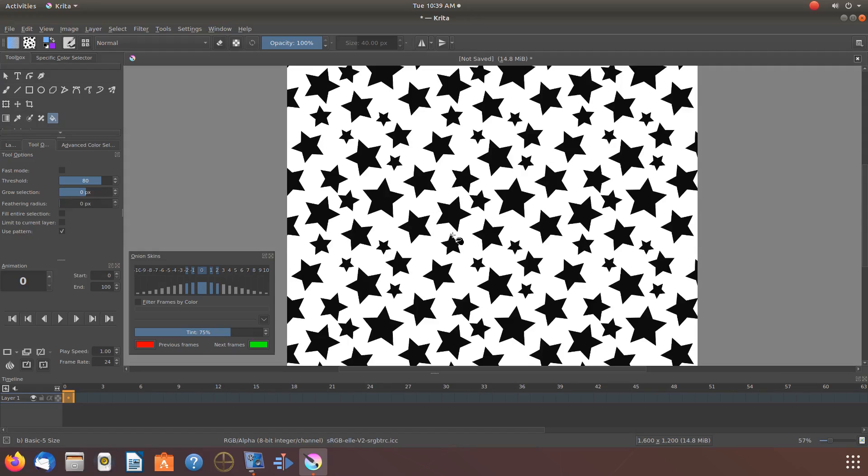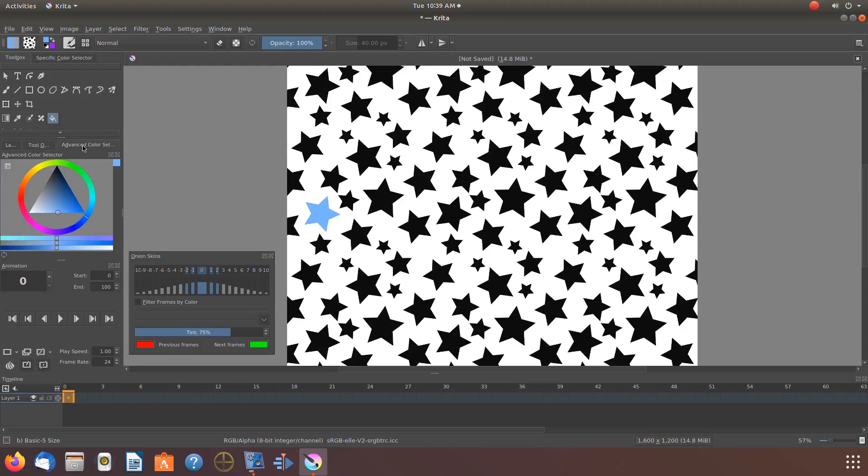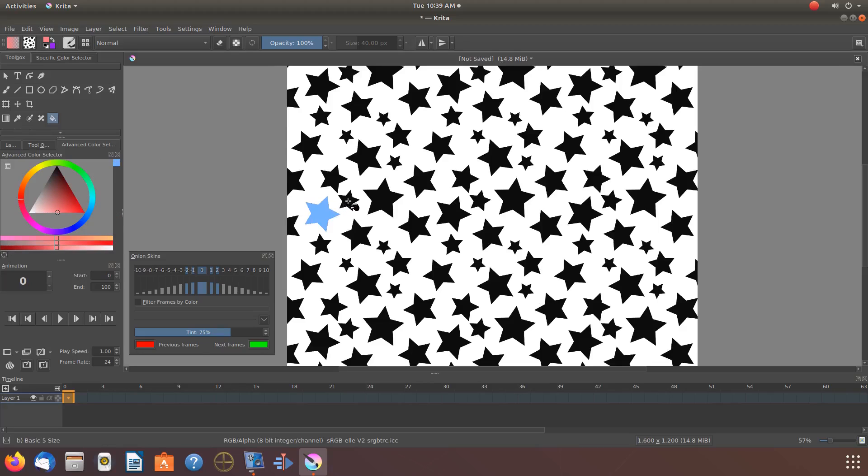Go back to your Krita Toolbox and take the check mark out of the Use Pattern box. In the Toolbox, click the Advanced Color setting to switch to different colors you would like to use either with the pattern or on the background of the pattern.